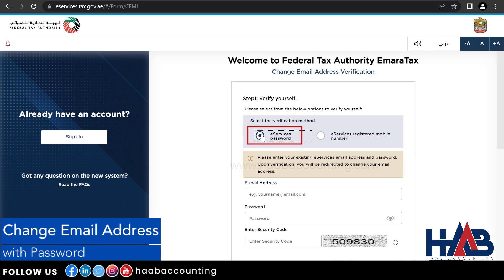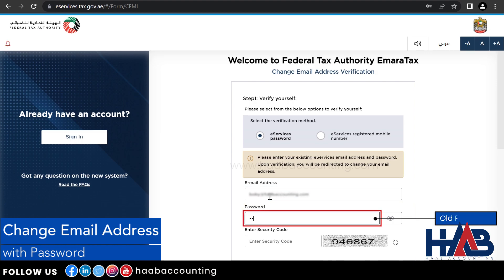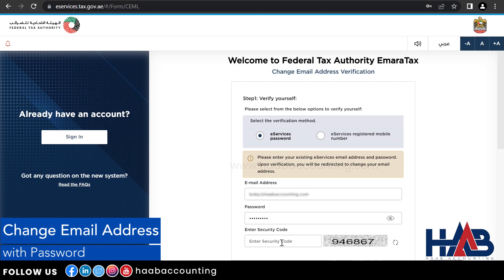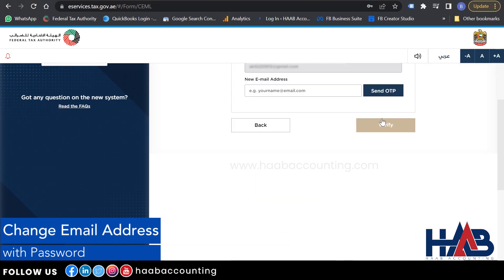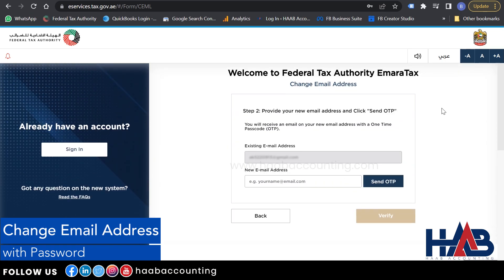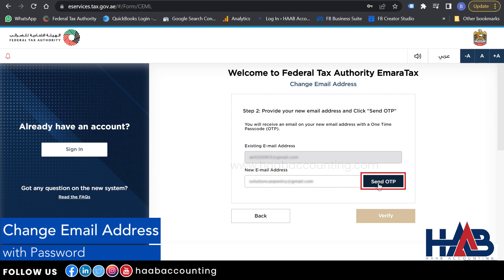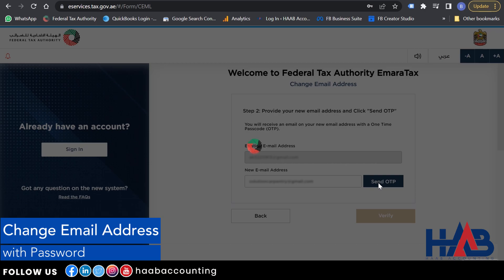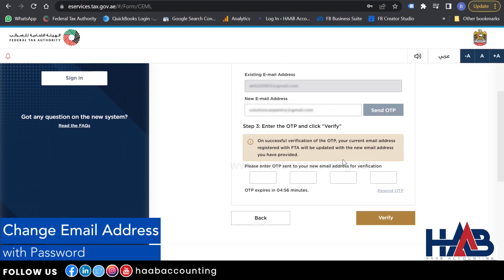Select 'eService password' as your verification method. Type your old email address — the one you no longer have access to. Type your old eService password. Enter the security code and click Verify. Now enter your new email address and click 'Send OTP.' You will receive an email on your new email address with a temporary password.